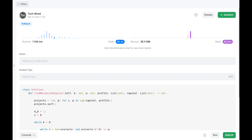The time complexity is O(N log N) and the space complexity is O(N). Happy learning, keep supporting — cheers!